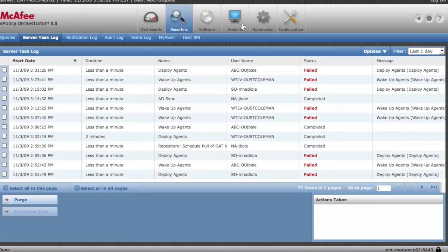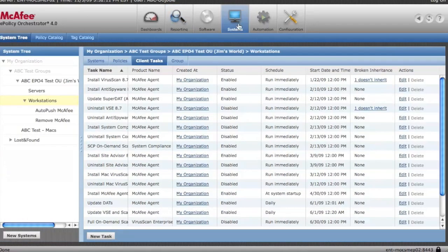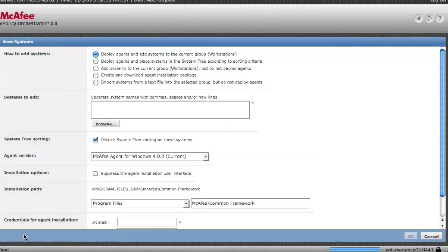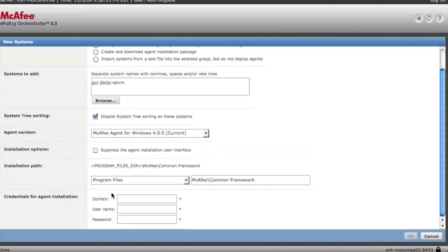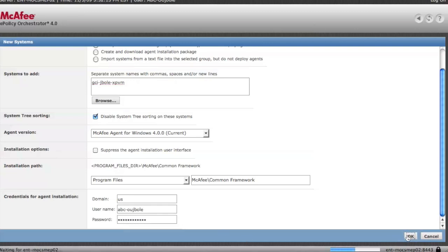So let's go back over. We'll go over here to systems. We're back to our system tree. We're going to click new systems. And we'll do it correctly this time. This goes fairly quickly. And we should see this agent installed very quickly. And away we go.